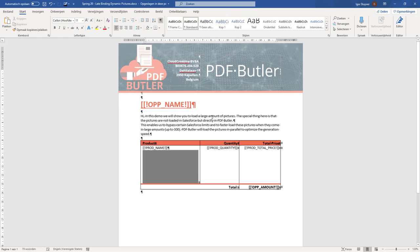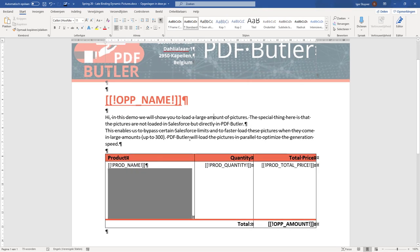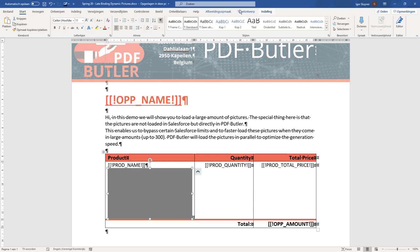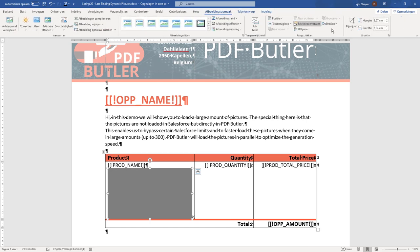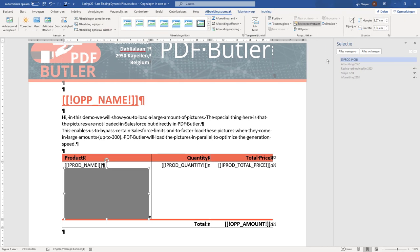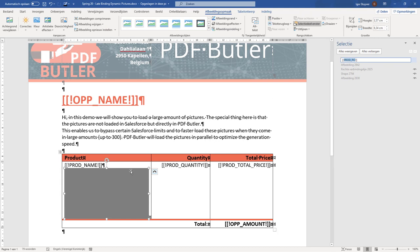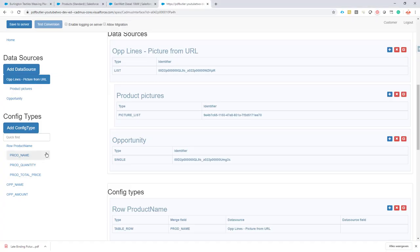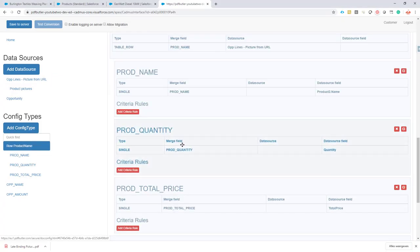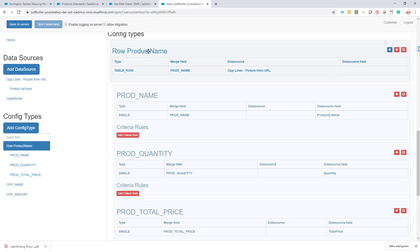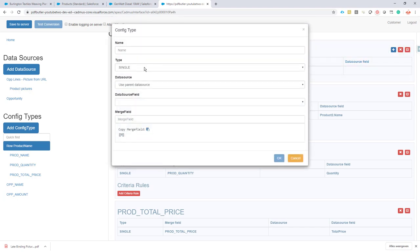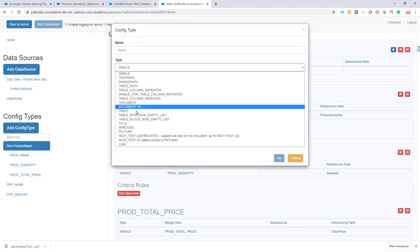The second part of the configuration - we have to go to the document. You can see here we have this gray box, and we all know that this has a merge field linked to it. This merge field we now have to indicate should replace this gray box with the actual picture of our products. I go to my row for the product, so I'm looping through every product.